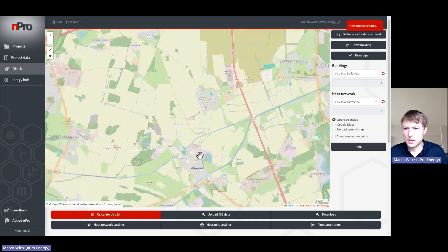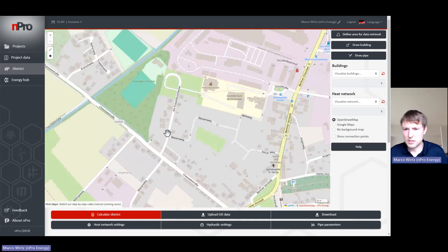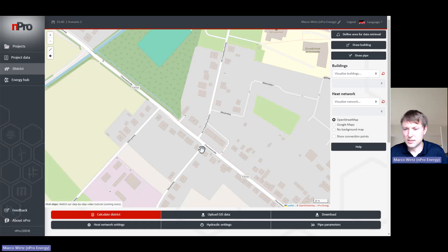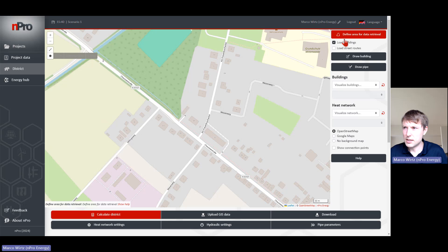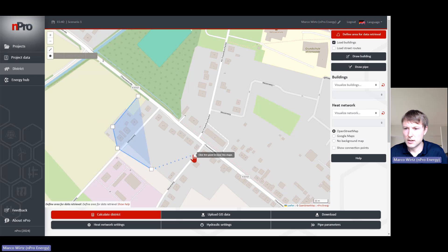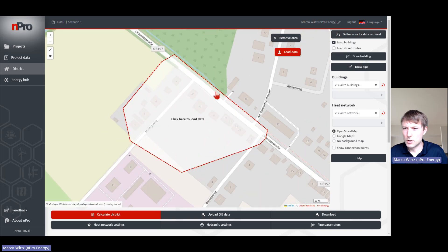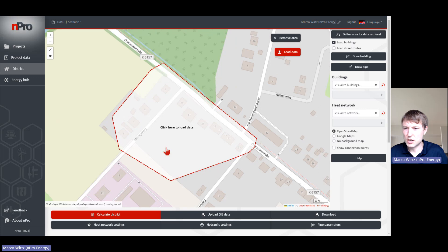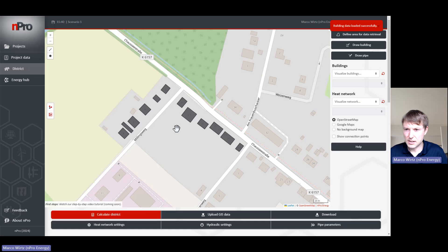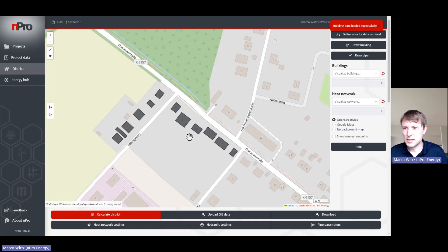In this map I will go into one of the districts here. Let's say we would like to plan something for this district. We can define an area here for data retrieval. If you would like to import building data, we can draw a shape into this area. If you would also like to import the building routes, you should activate this checkbox. If we are only interested in the buildings, we can go only with the first checkbox.